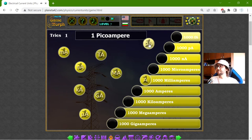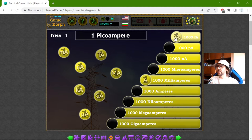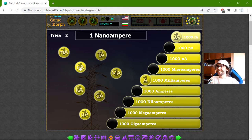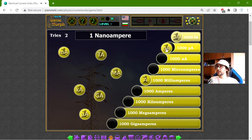One picoampere should be equal to 1000 milliamperes — sorry. The next one: one nanoampere should be equal to 1000 picoamperes.